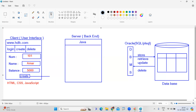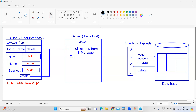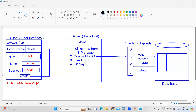What is the backend server responsible for? Whenever they click on create, it first collects data from the UI — from the HTML page. Second, it connects to the database. After connecting, it inserts the data. After inserting the data, it displays the result — whether it was successfully created or not.